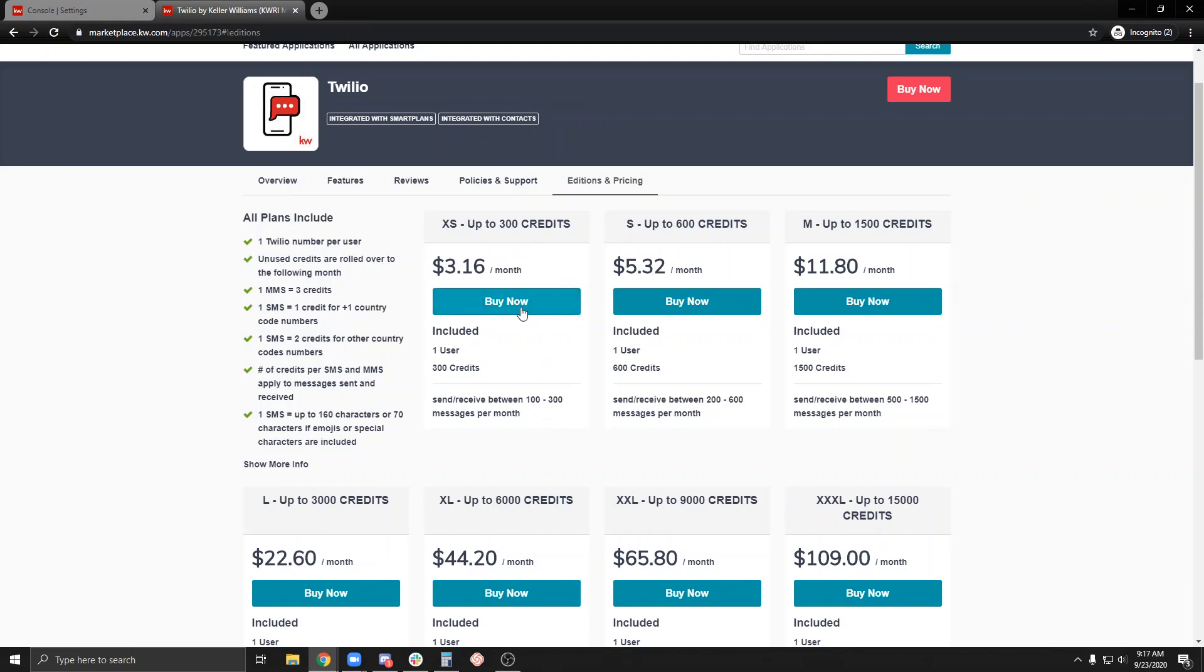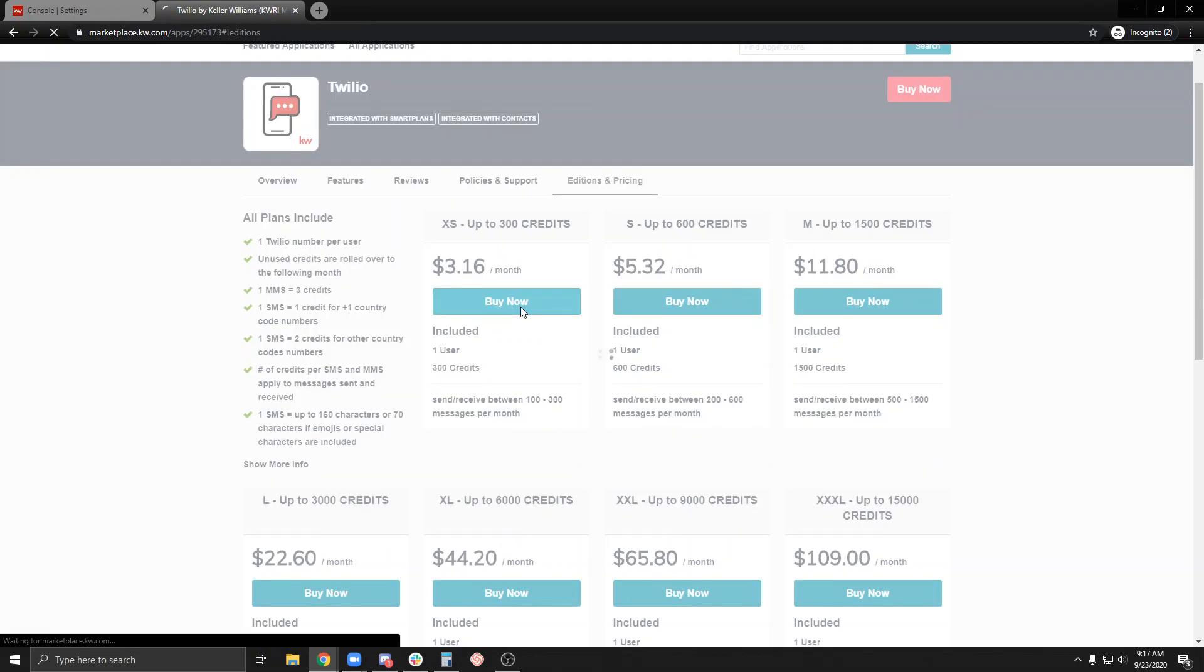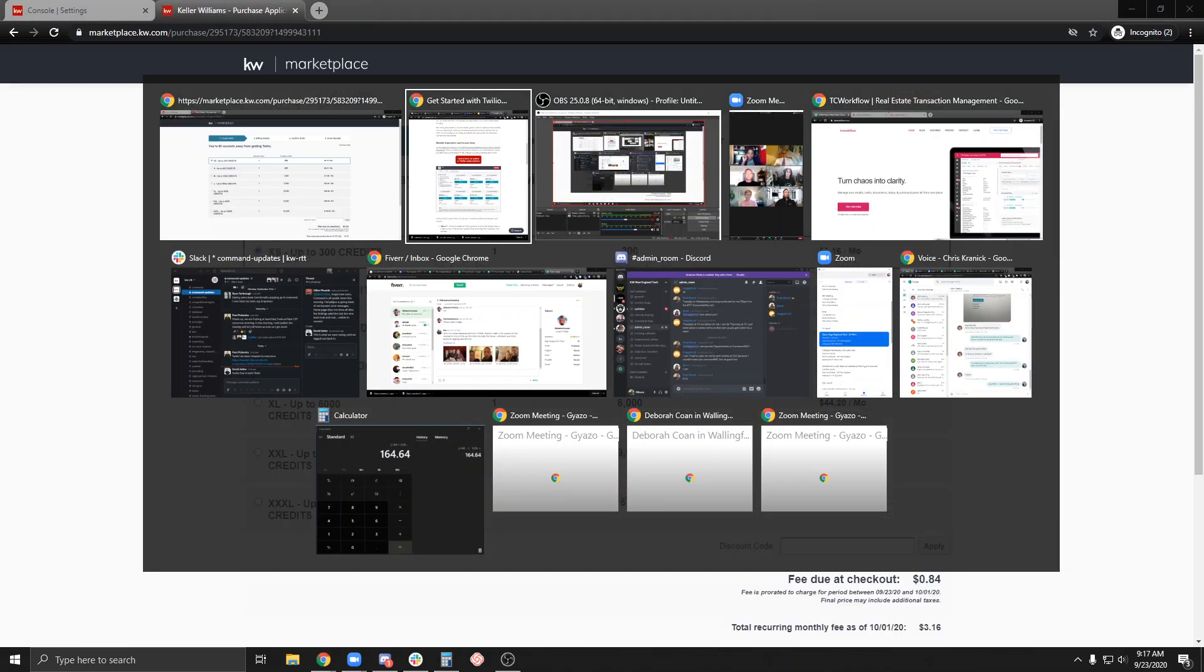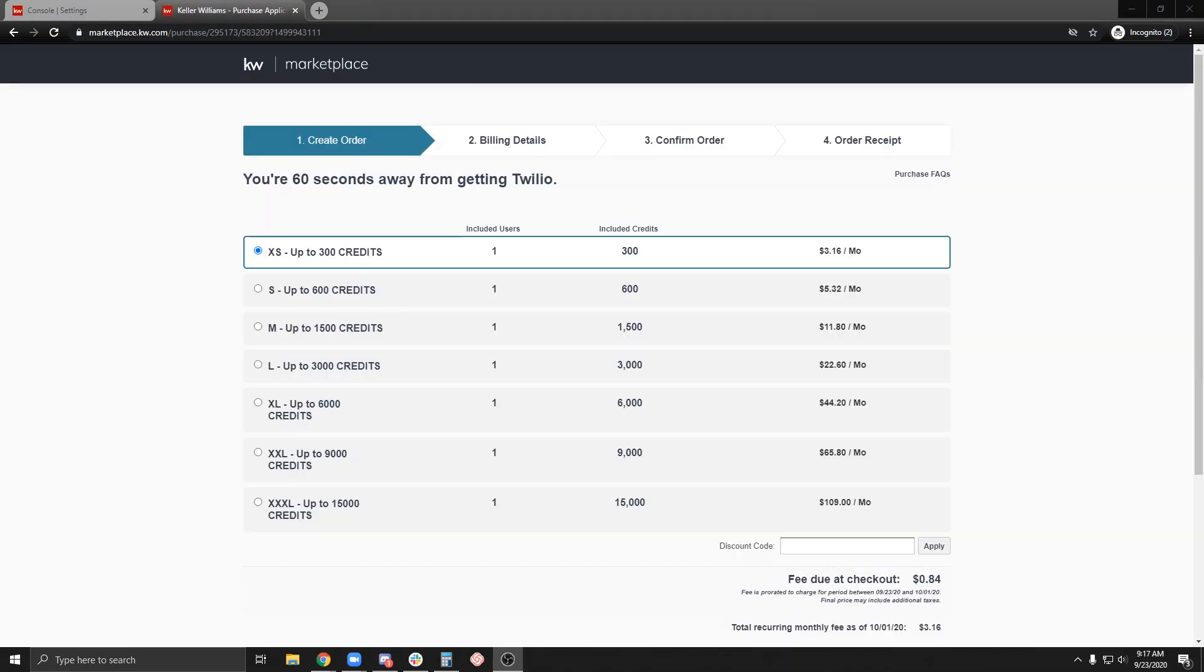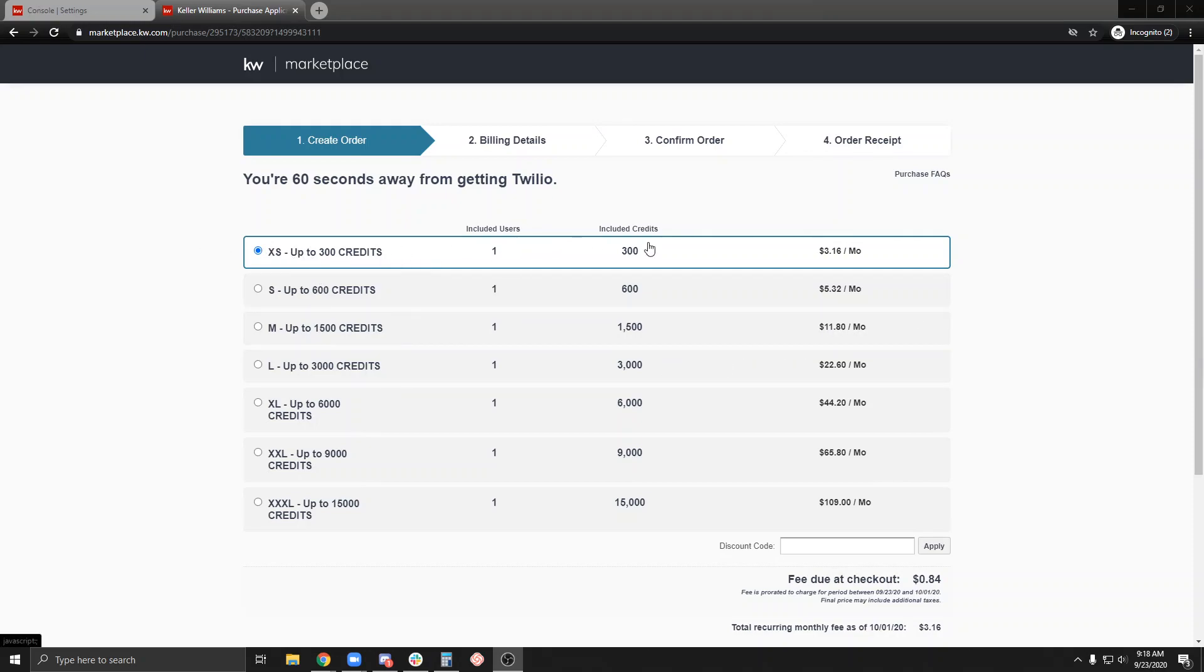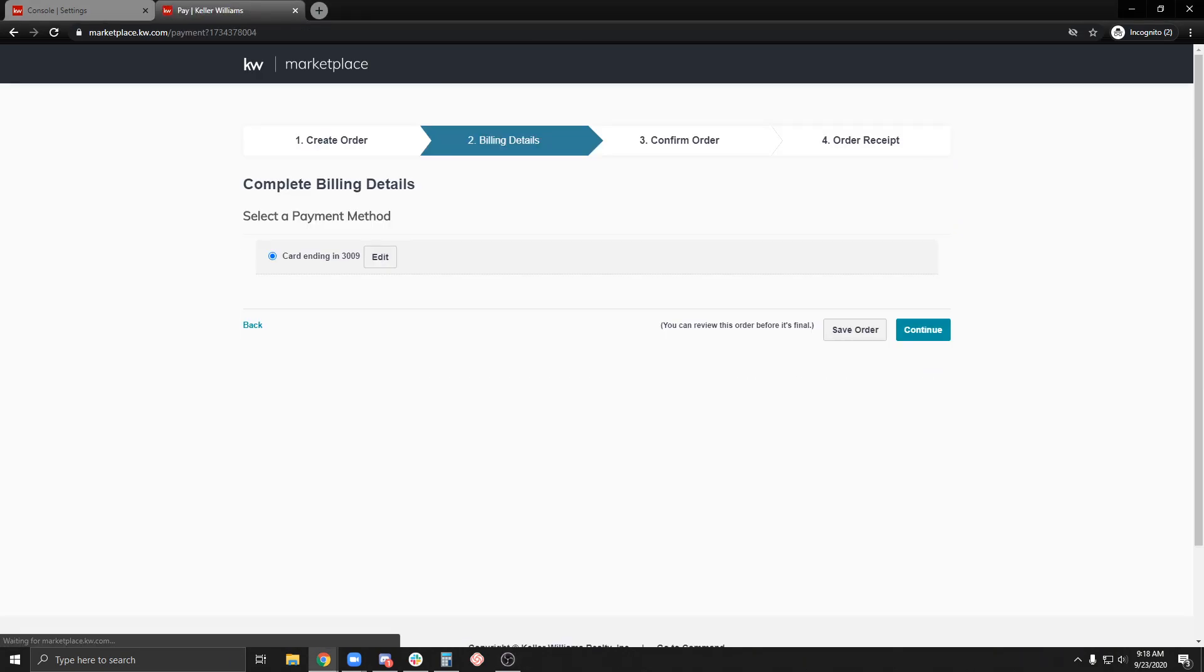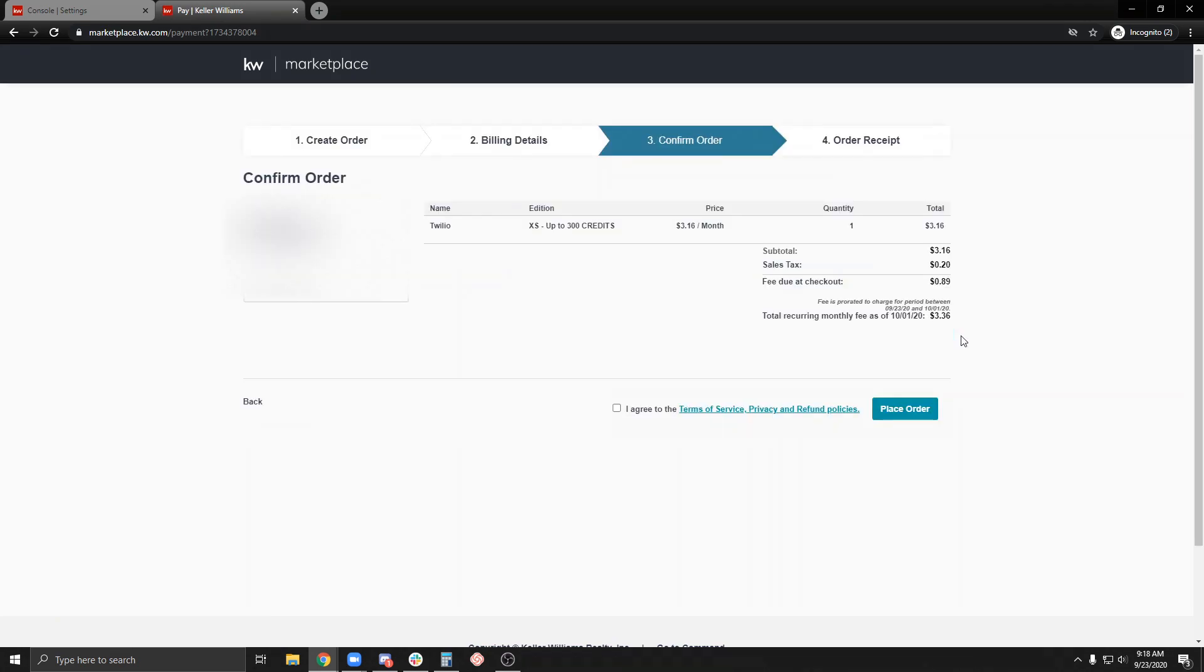I'm going to go ahead and confirm this, continue, confirm my order. I agree, place order.